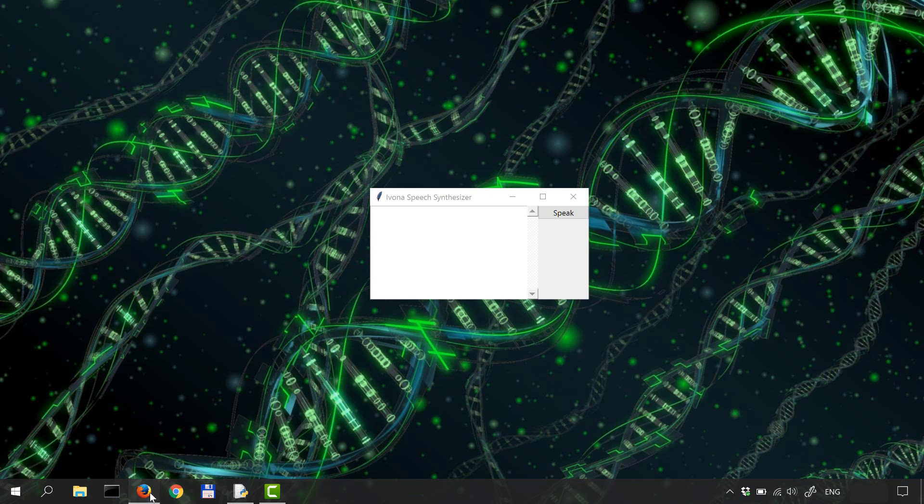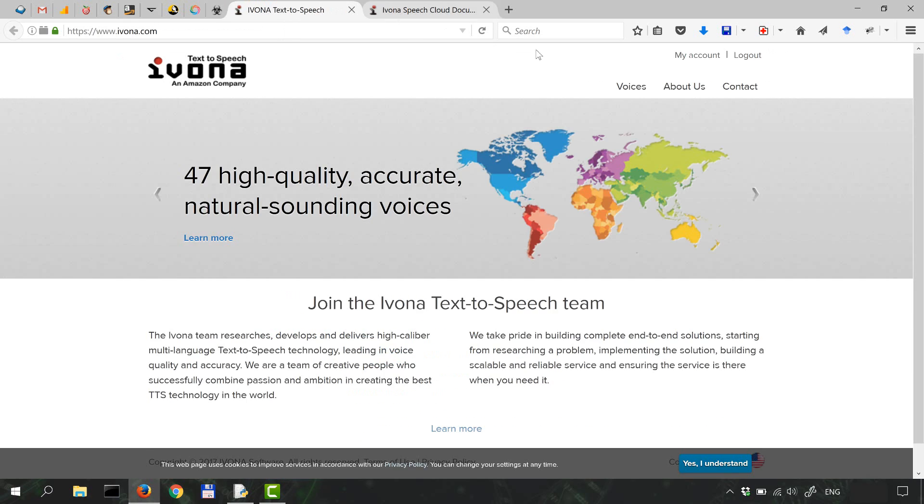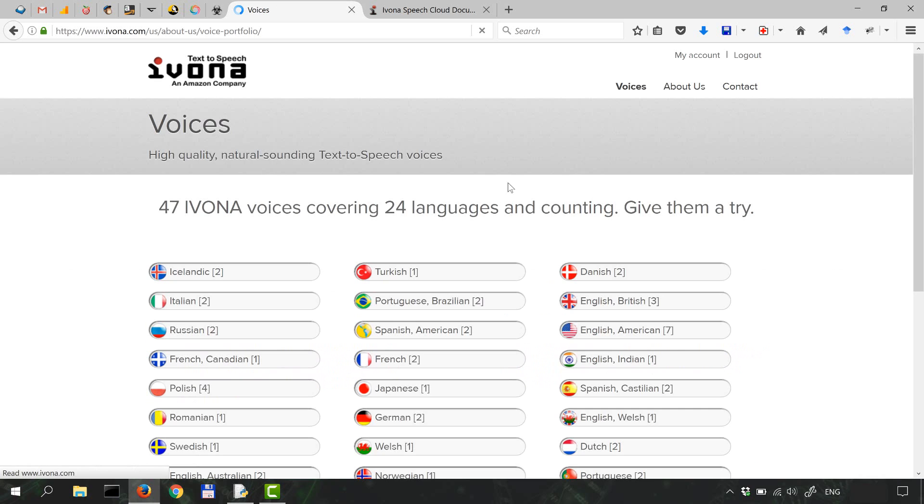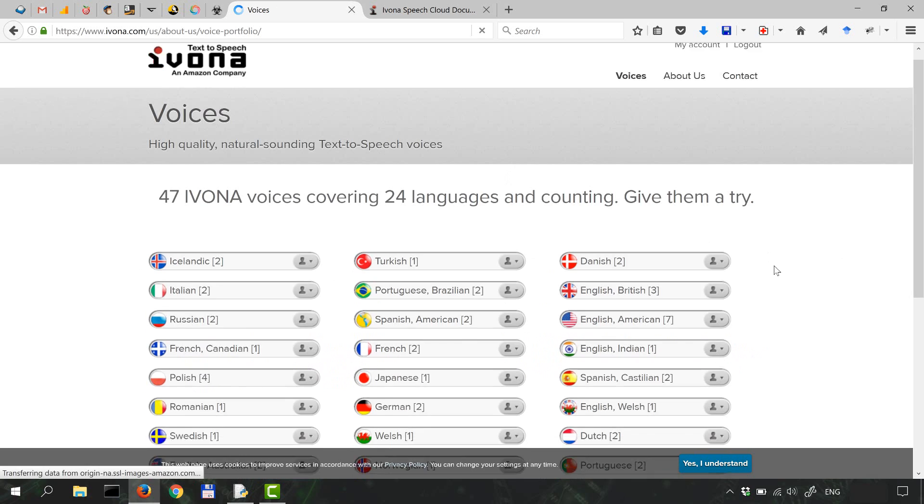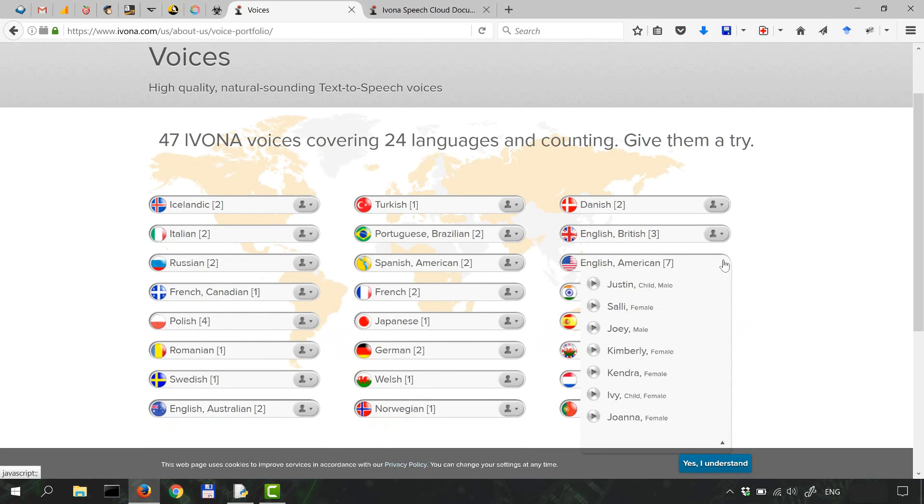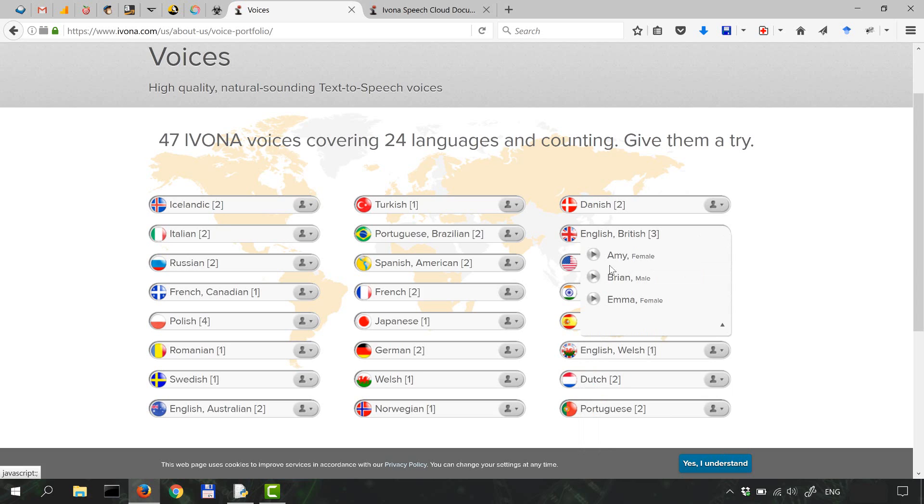Let me show you over here. So let's go to voices. Click on, I don't know, British Brian.